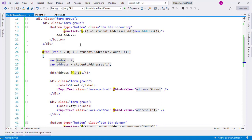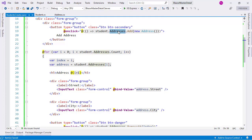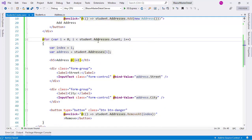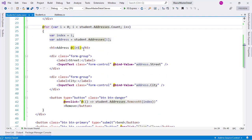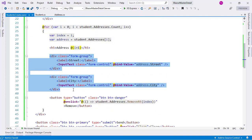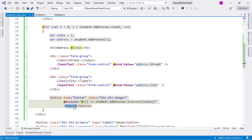To summarize: we have the Add Address button that adds a new address into the addresses list, the for loop iterates the addresses list and for each creates a small form so the user can enter the street and city fields, and we also give the user the ability to remove a specific address. That's all we had to do.